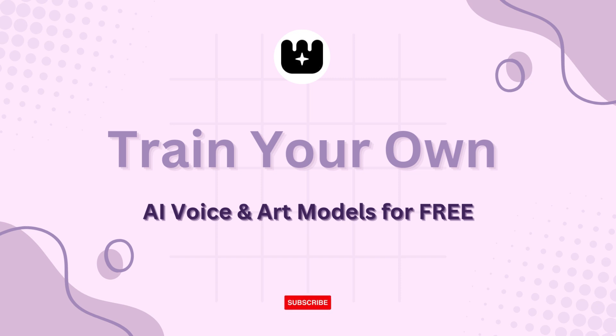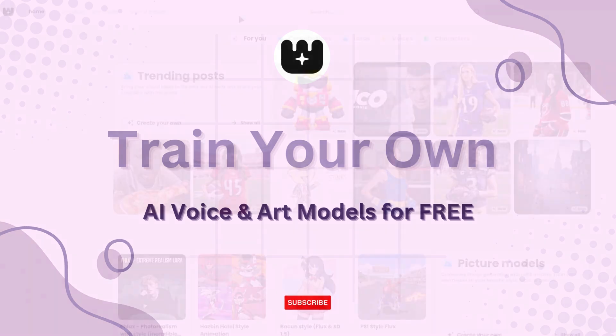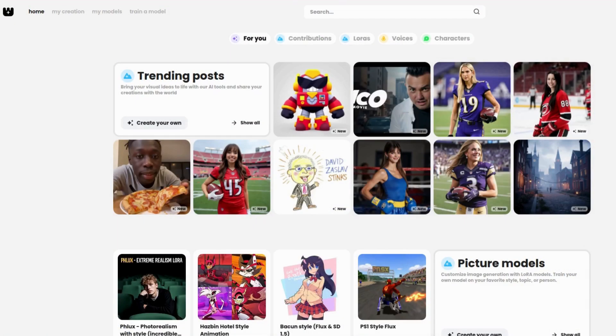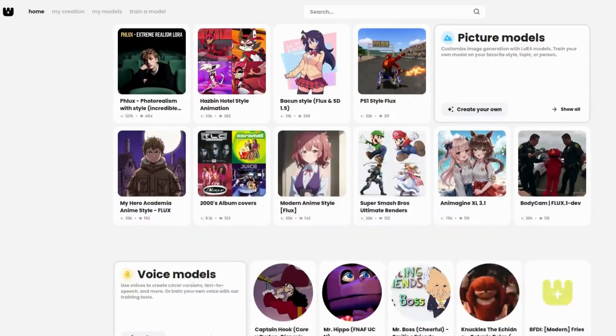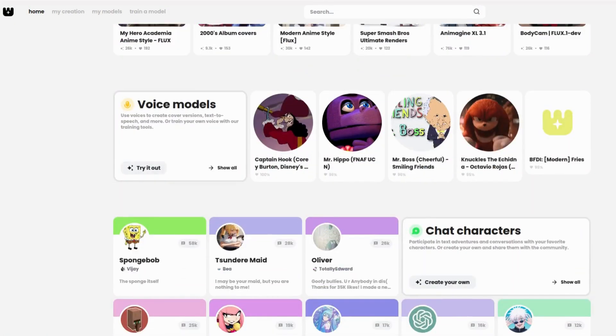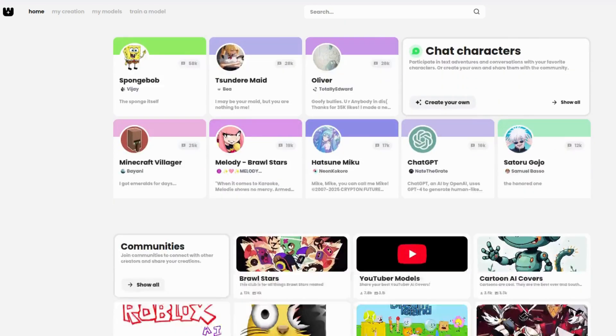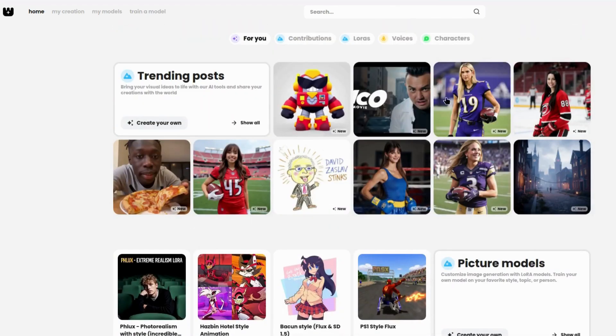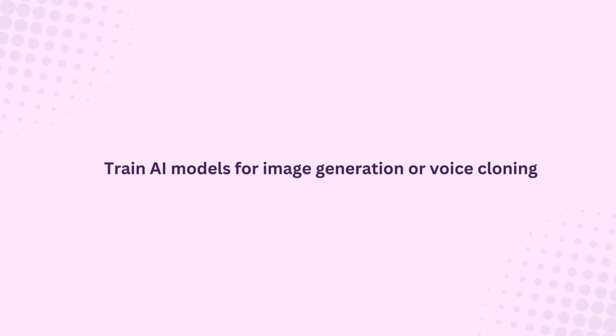So let's jump right in and explore how you can start using Weights AI to train your own AI models from scratch. Let's kick things off by talking about Weights AI itself. This platform is a game changer for anyone looking to work with artificial intelligence.